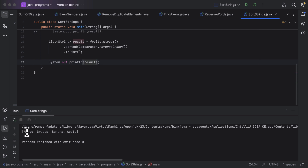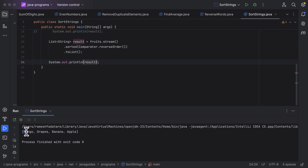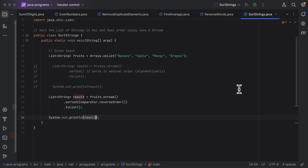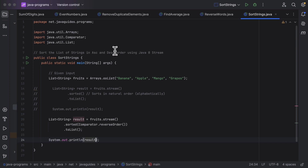Here you can see the output — the list of strings are sorted in descending order: 'm' comes first, followed by 'g', 'b', and 'a'. This is descending order. So this is how we use Java Stream to sort a list of strings in both ascending and descending order. I will see you in the next lecture.